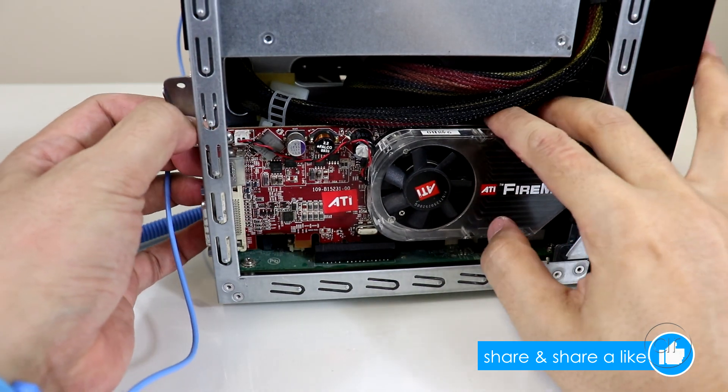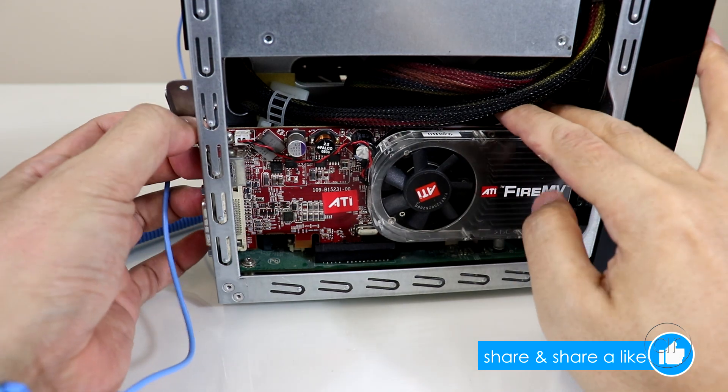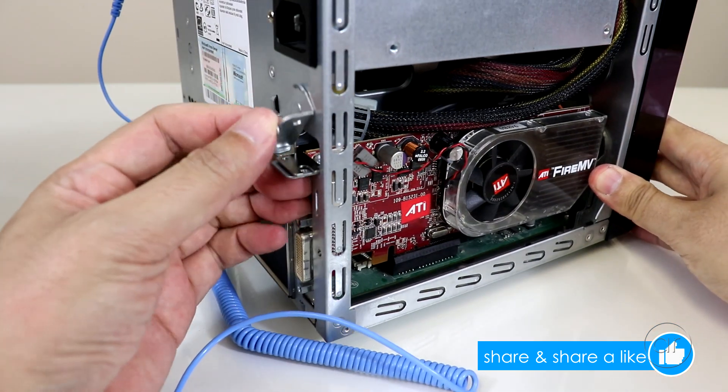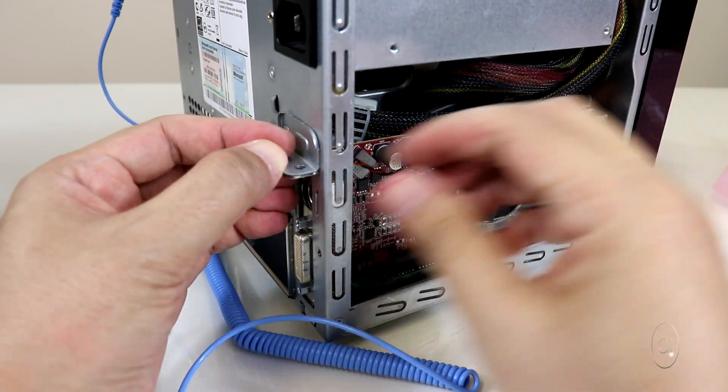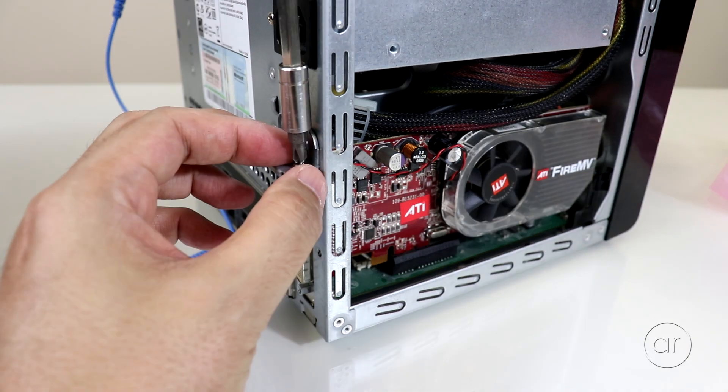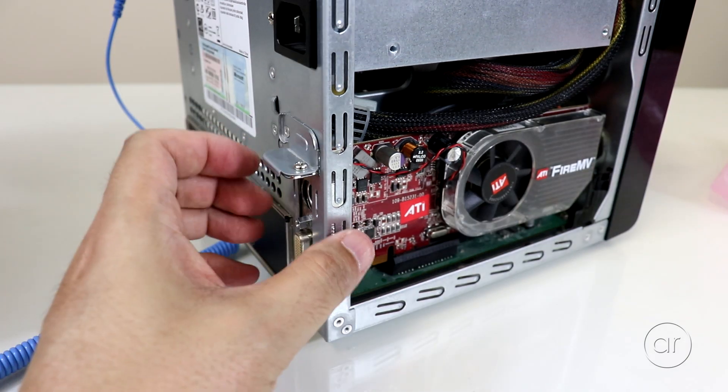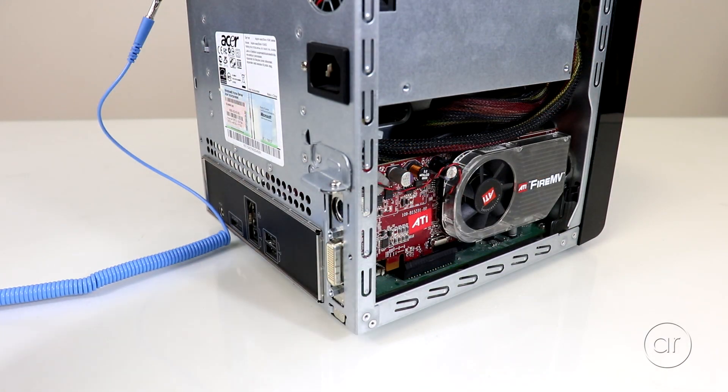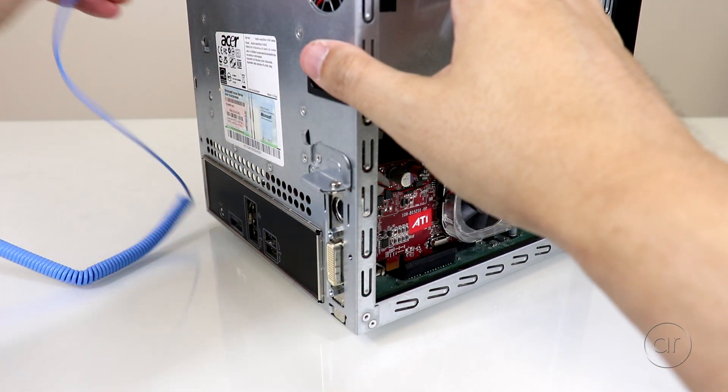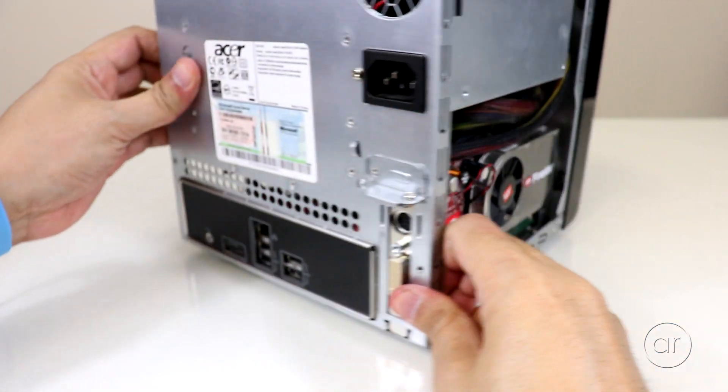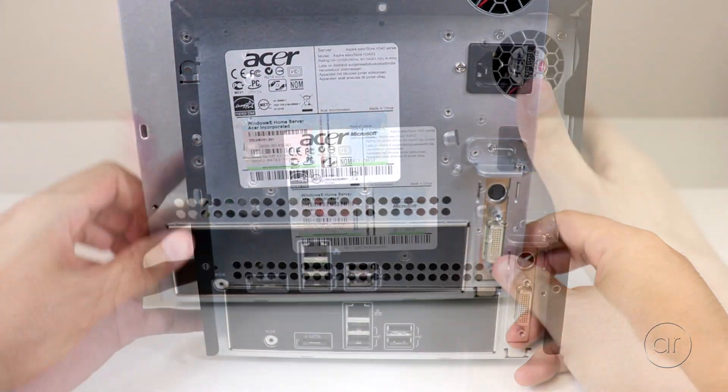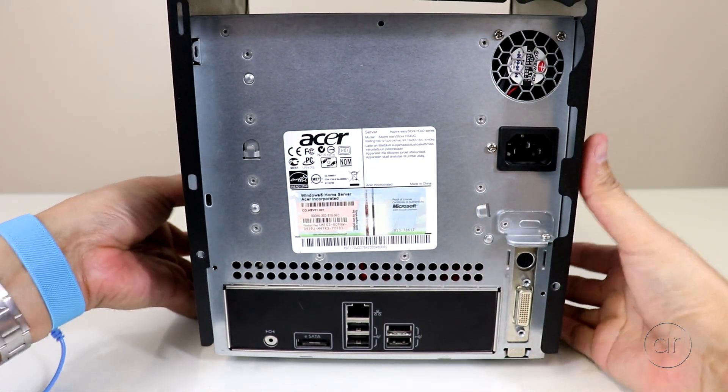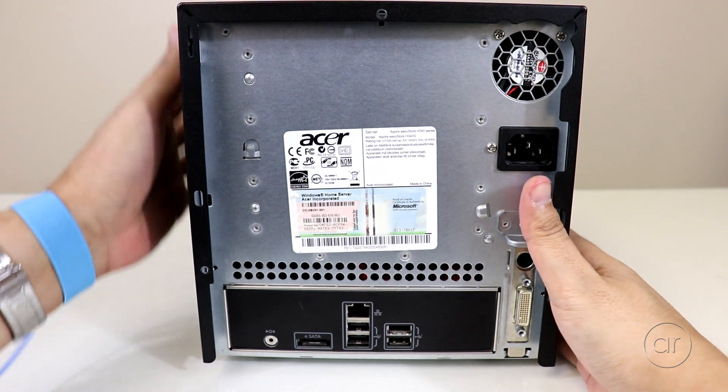Once it's sitting firmly in the PCIe slot, let's rotate the case again, swivel the cover back on, and secure everything with the screw in the back, and then we're done. While unclipping the ESD strap, I'll turn the case to face the rear, where we can then return the case cover and screw everything back on.